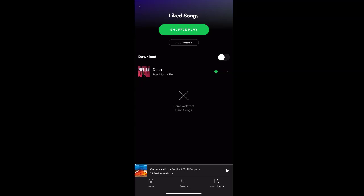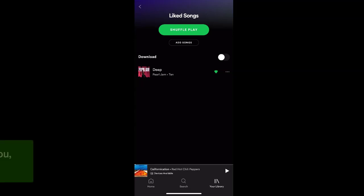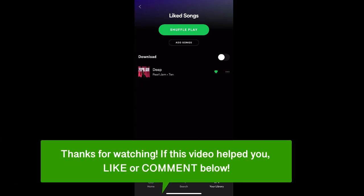And that's how to add songs to your Liked Songs playlist in the Spotify app. If this video helped you, let us know by liking it or commenting below. And don't forget to subscribe for more how-to instructional videos.